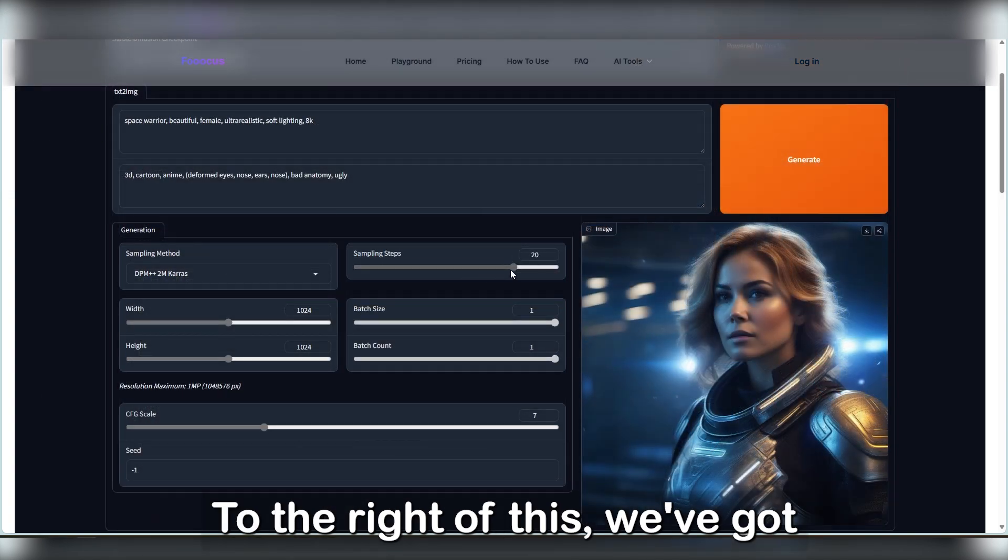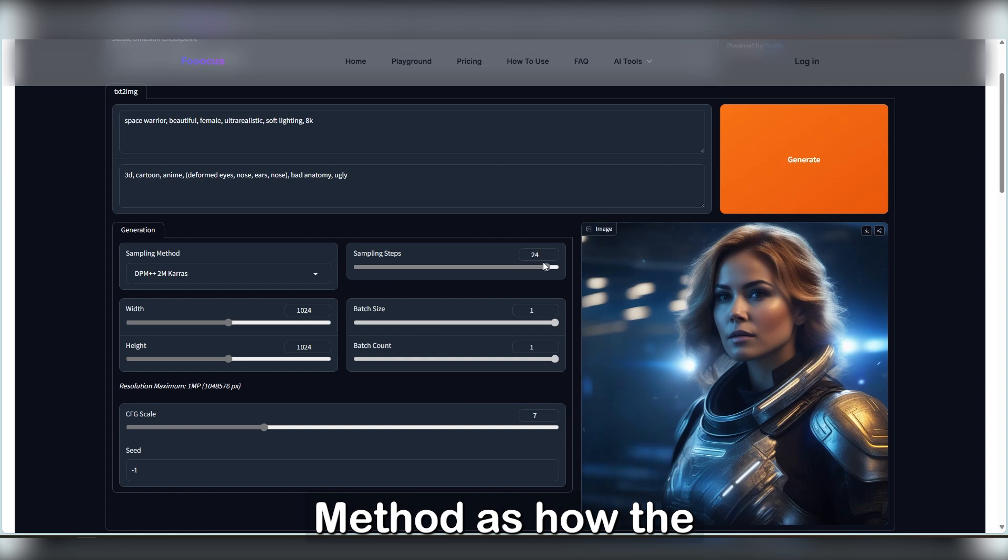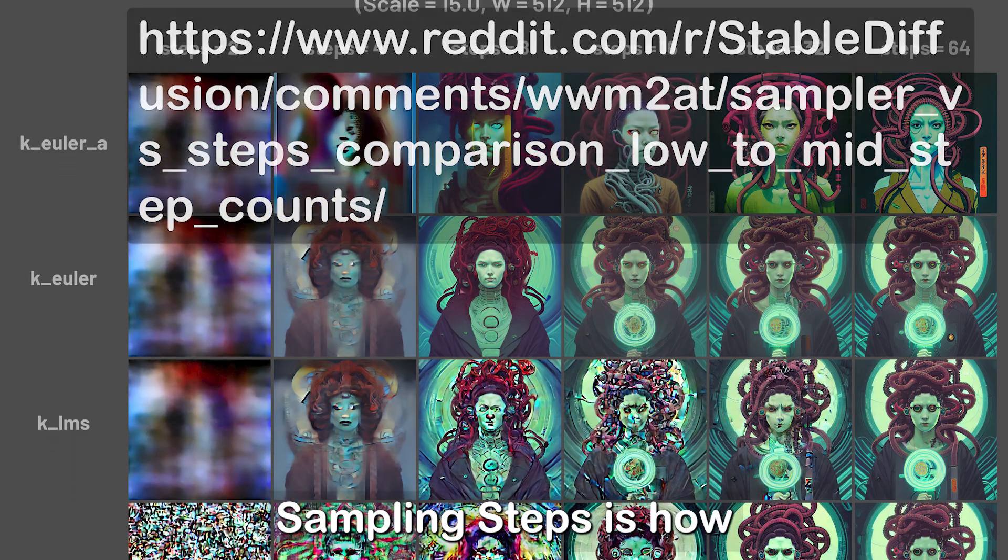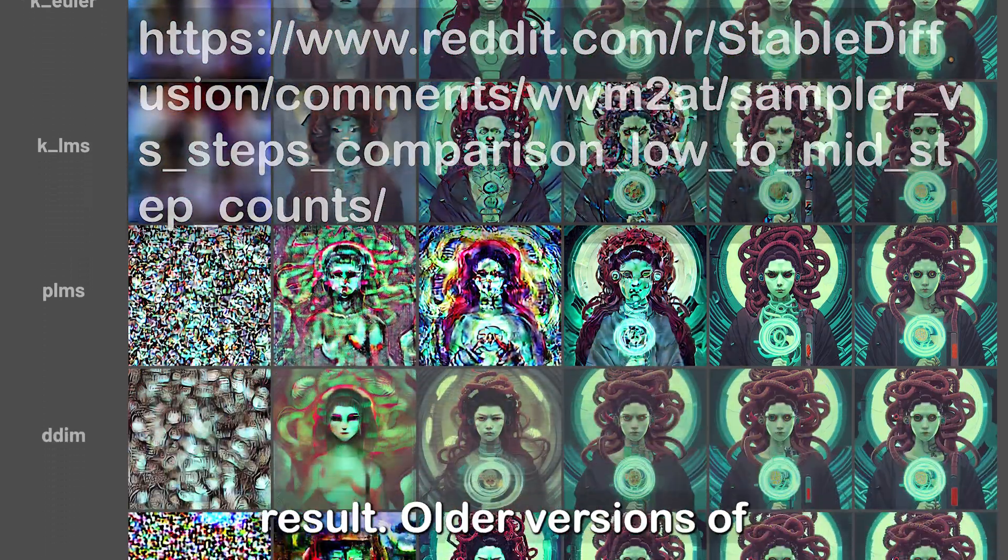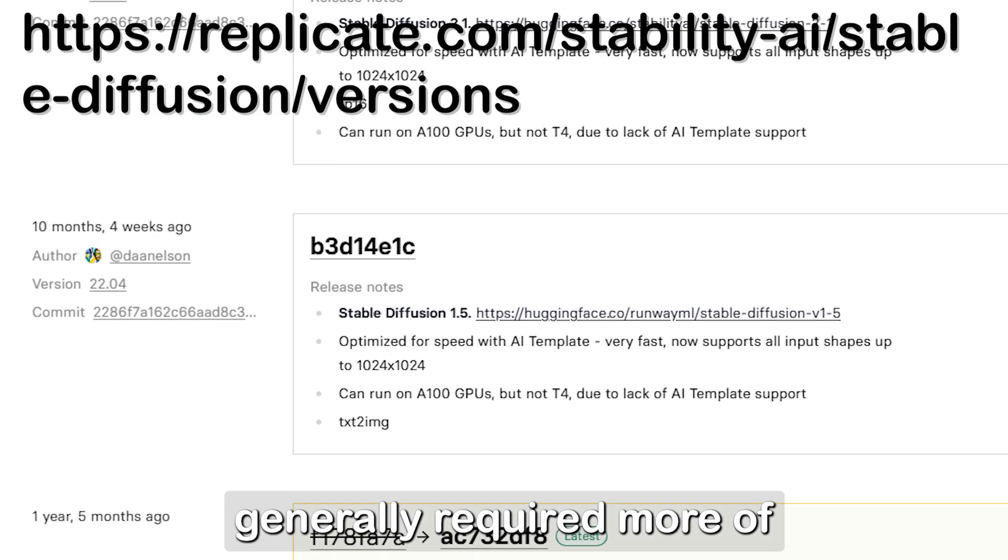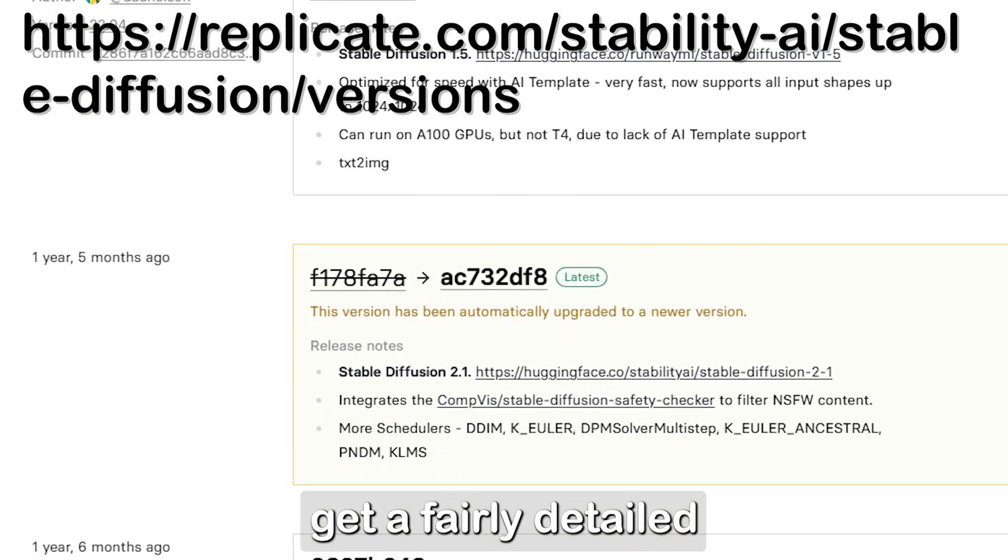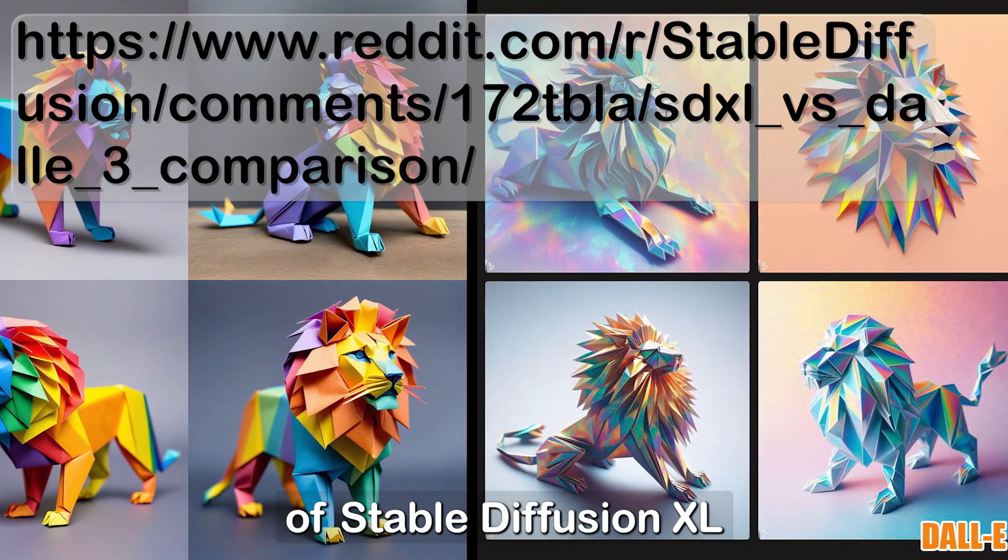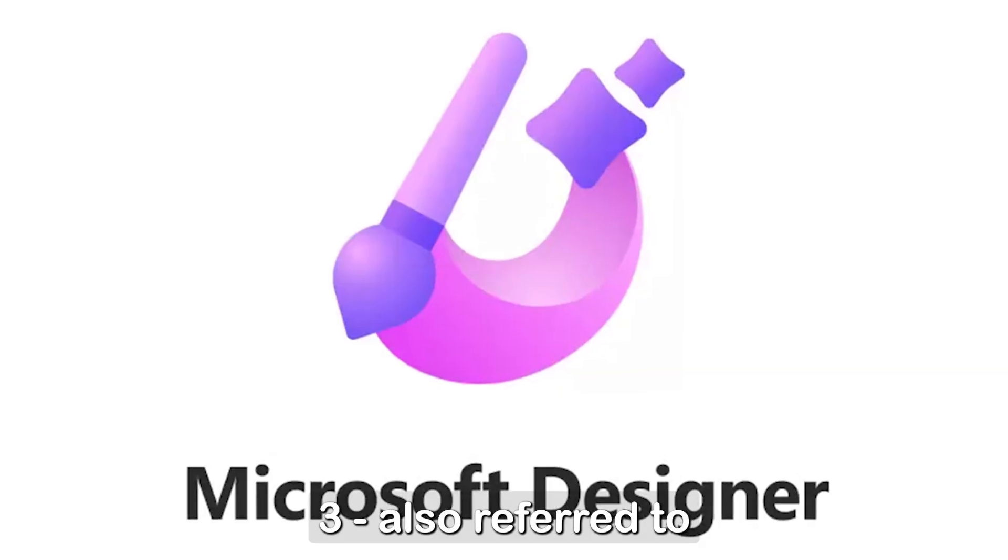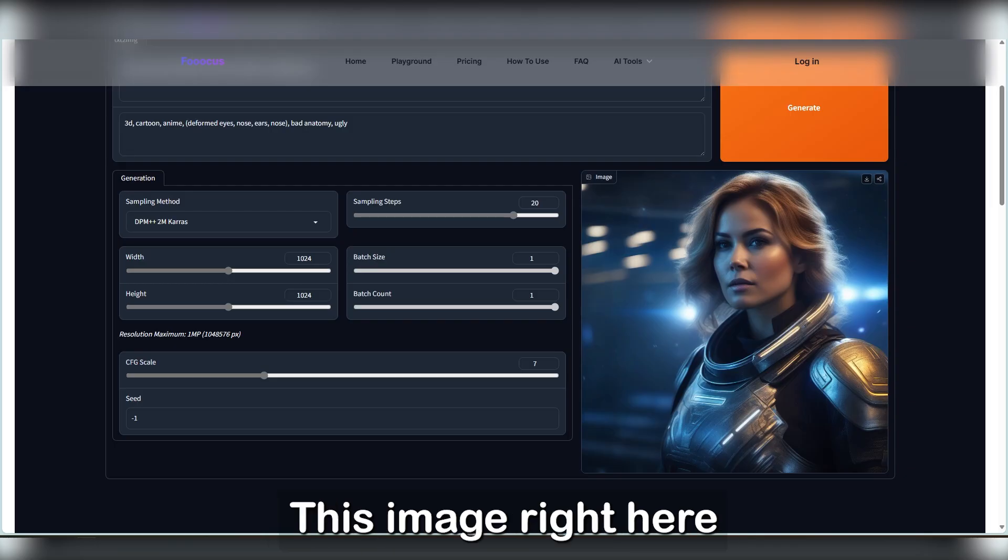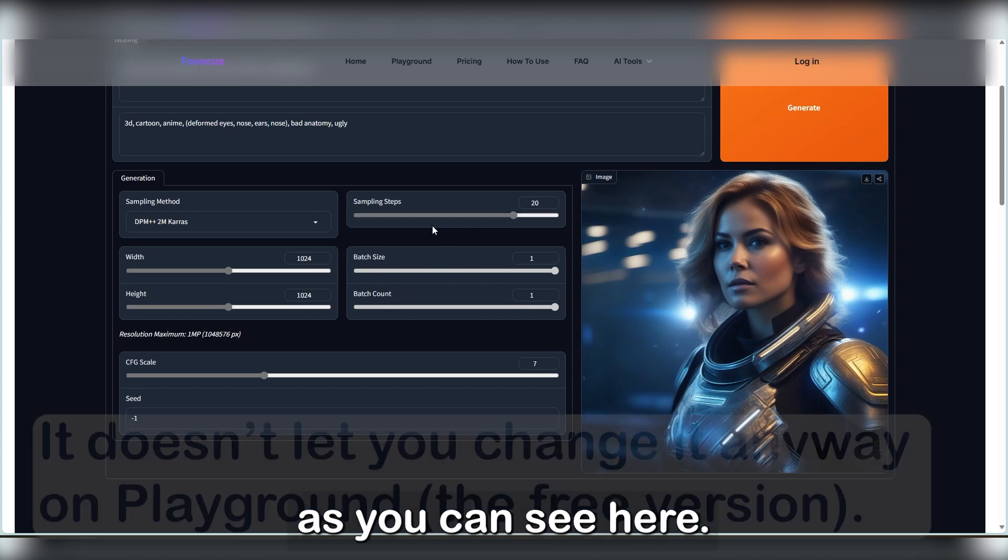To the right of this, we've got sampling steps. If you think of the sampling method as how the AI iterates upon itself to form an image, sampling steps is how many iterations happen to mould the final result. Older versions of Stable Diffusion generally required more of those iterations to get a fairly detailed image, but the quality of Stable Diffusion XL is comparable to DALL-E 3, also referred to as Microsoft Designer. This image right here is only using 20 steps, as you can see here.